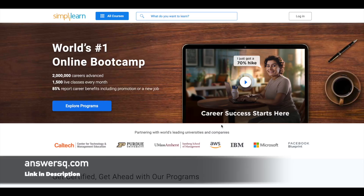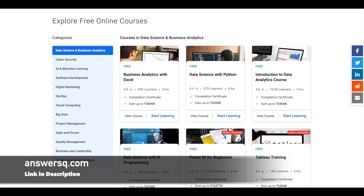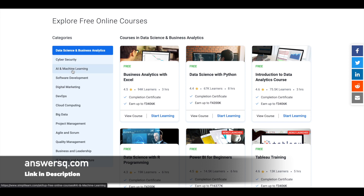Hi, buddy. Welcome back to AnswersQ. Simply Learn is offering 100 plus free online courses under different categories like data science and business analytics, cyber security, AI and machine learning, software development, and digital marketing.